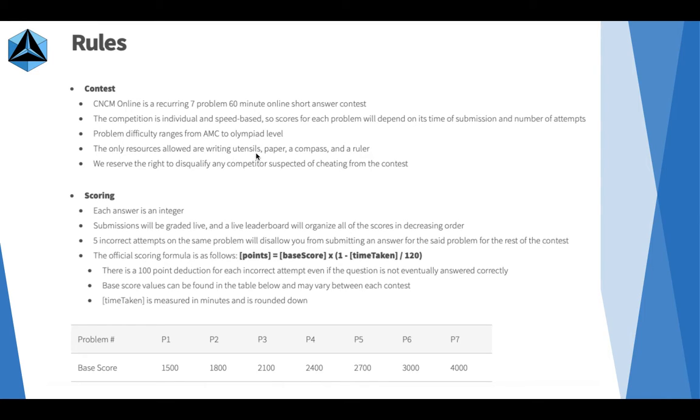Writing utensils, paper, a compass, and a ruler are the only resources allowed. You're not allowed any resources from the internet and we reserve the right to disqualify any competitor suspected of cheating on the contest.